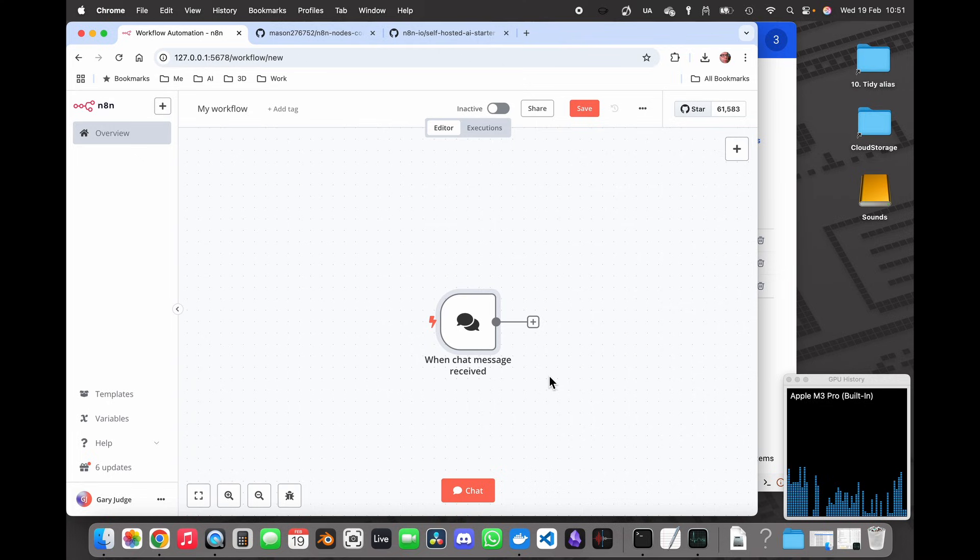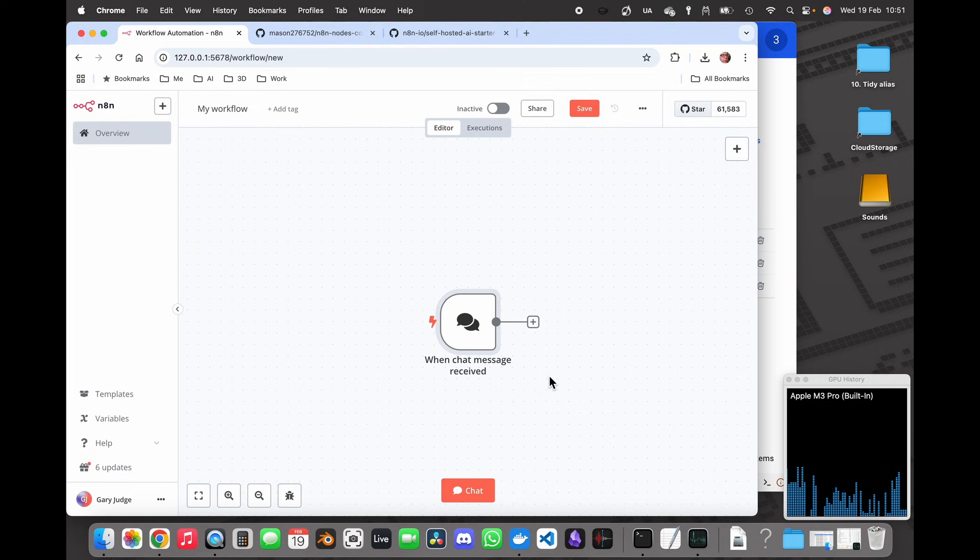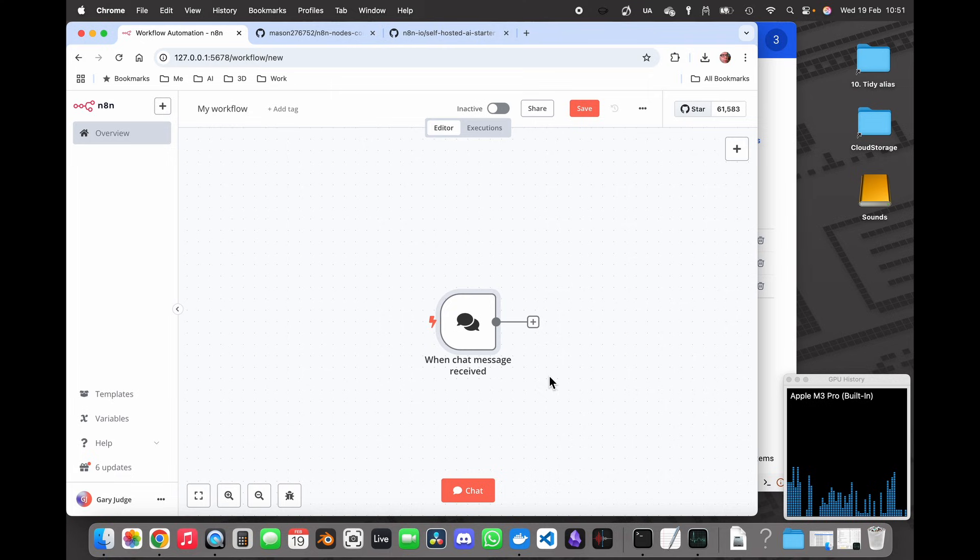I suspect that if you're already using ComfyUI you know that you can create prompts within that interface, but the beauty of having the two systems connect together is that you can then start building bigger workflows that are not just about image generation, maybe some other content generation as well.